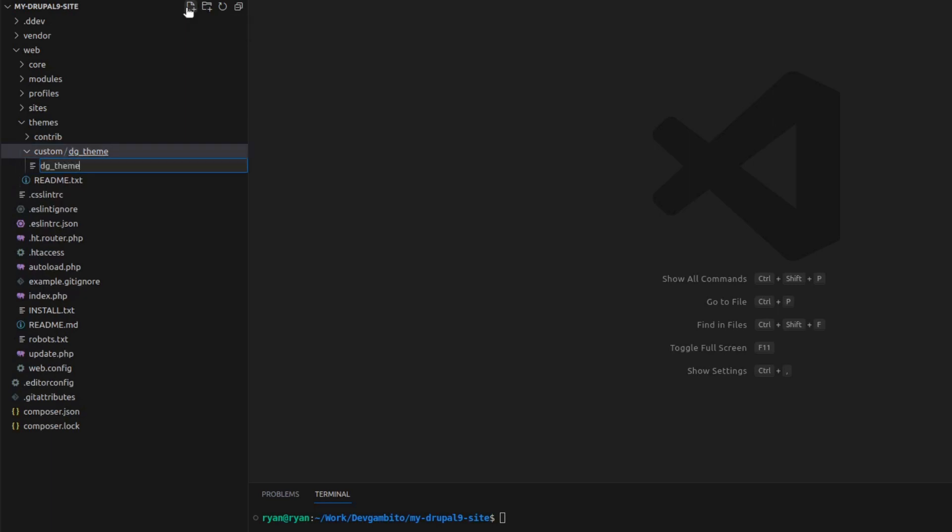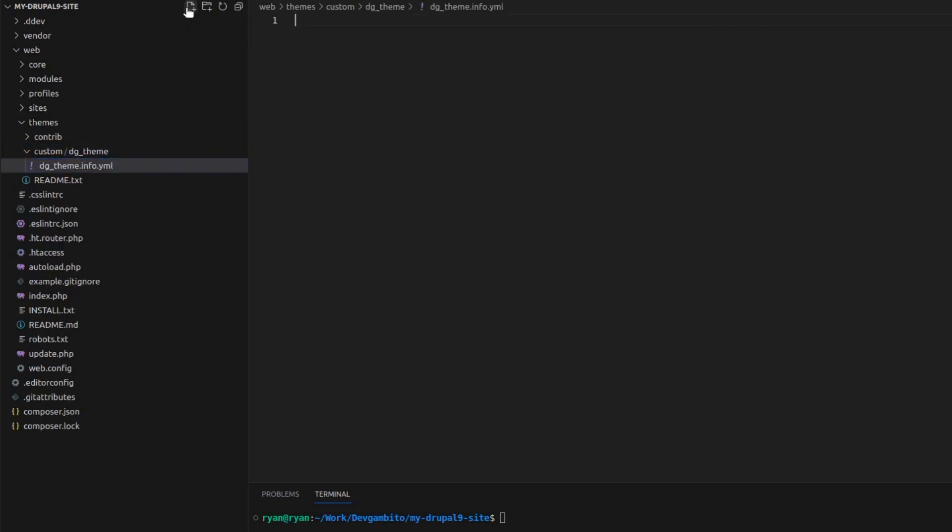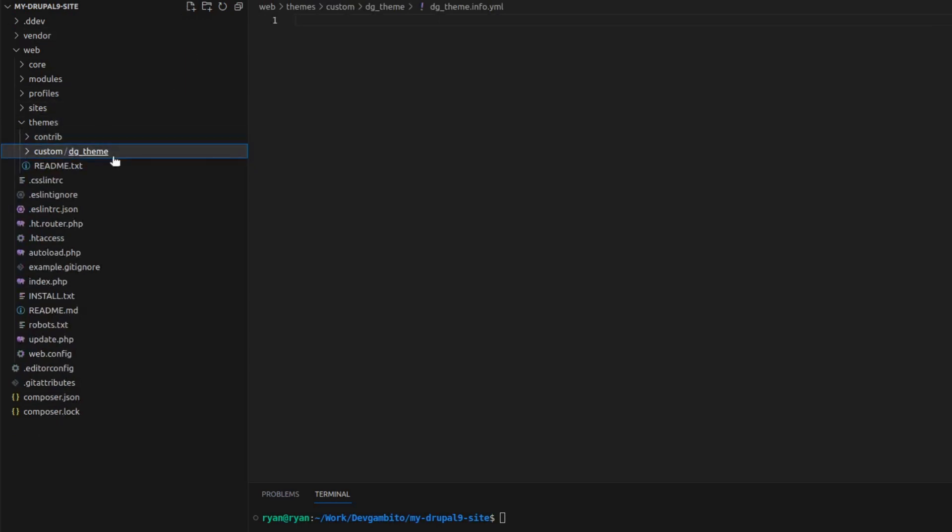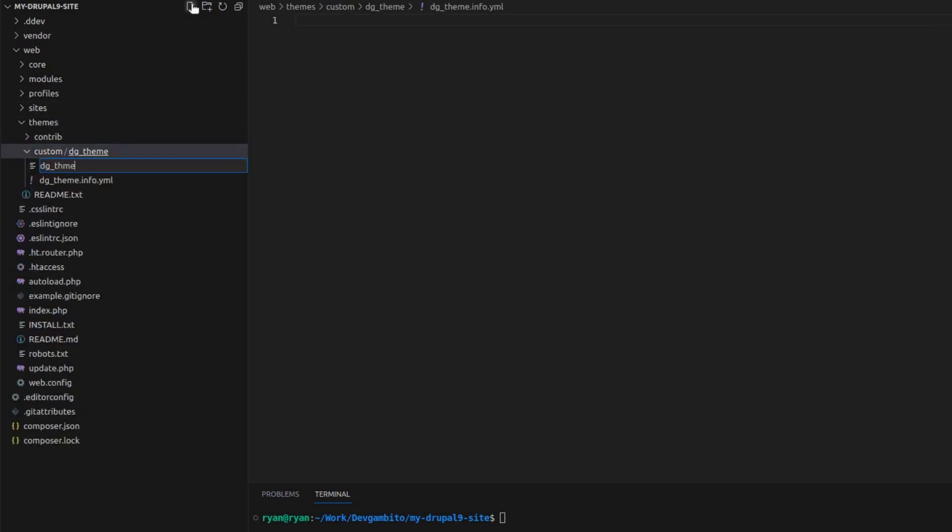Then inside the sub-theme folder, we create two files: DG theme.info.yaml file and DG theme.libraries.yaml file.